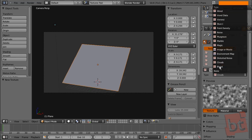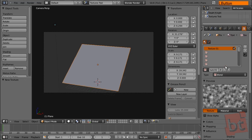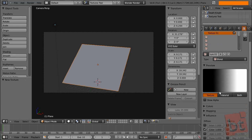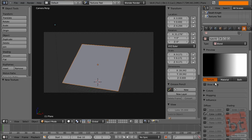I'm going to use these two because they are very commonly used. Let's select blend. The blend texture will create a blend. And now we can configure this blend.